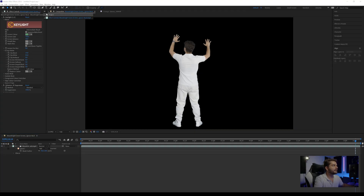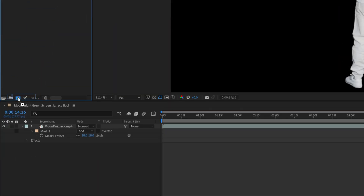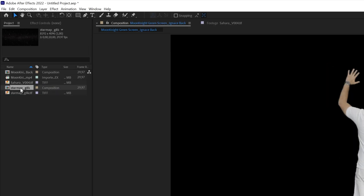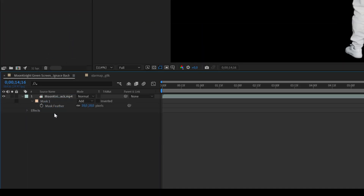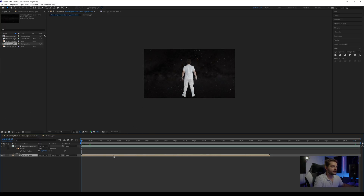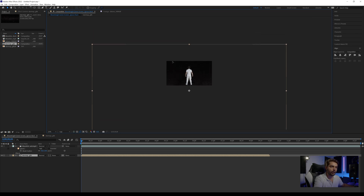Once we have our key, we go back to the project and add our sky map or starfield to its own new composition. Here we have the final sky. Now I want to drag this composition into my original footage — the first composition we created. We can see we now have our character and the starfield. I want to look at the center of the starfield; it's pretty big because we're working in a full HD composition but the starfield is 8K, so we're going to drag it lower.